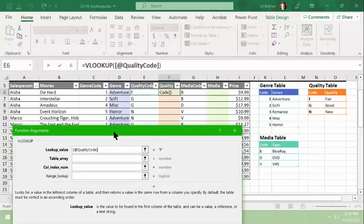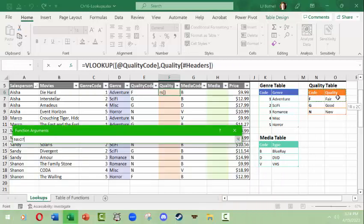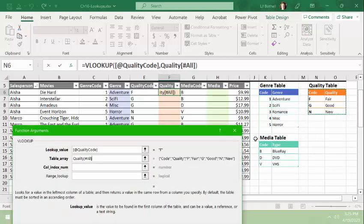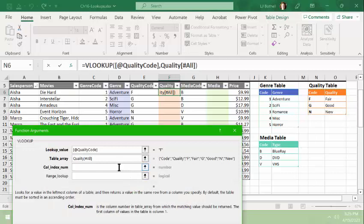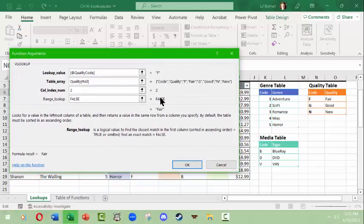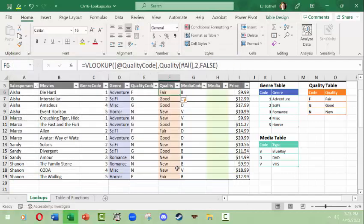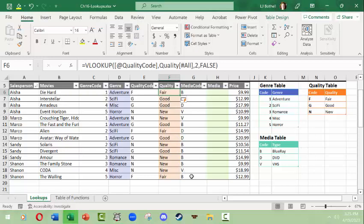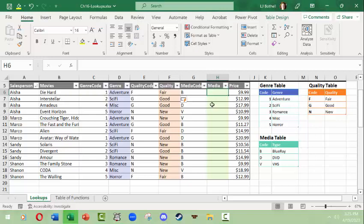We already have VLOOKUP down here, so we're going to look up the value here in E6. Then we're going to capture the table array of quality. And then once again we're going to look in the second column, and once again we want an exact match. We should get the answer fair, and then Excel went and populated this whole thing.